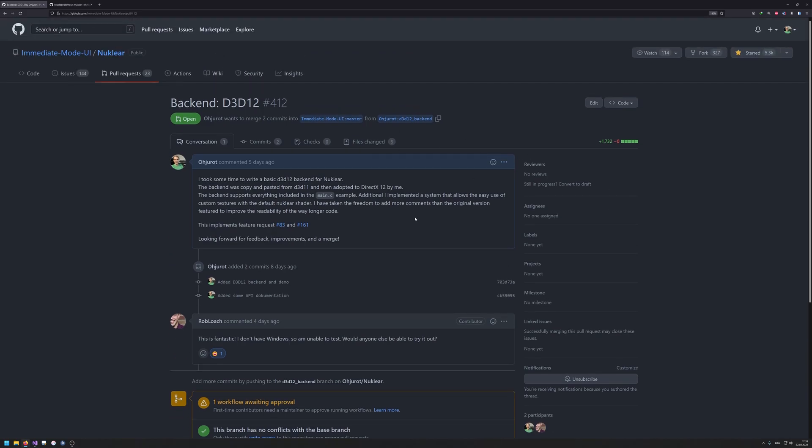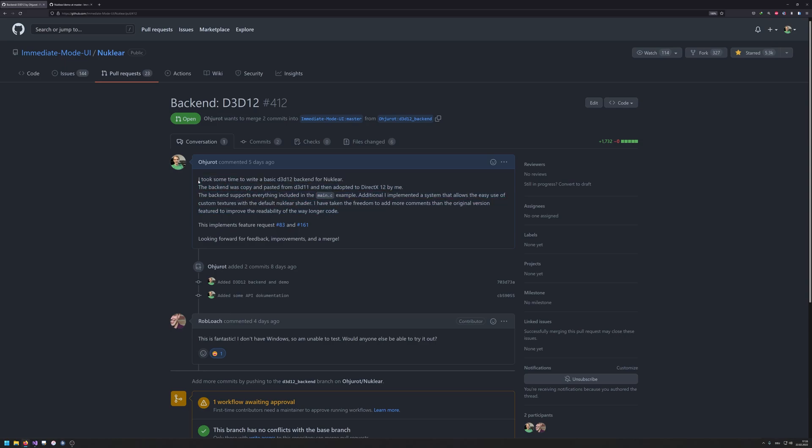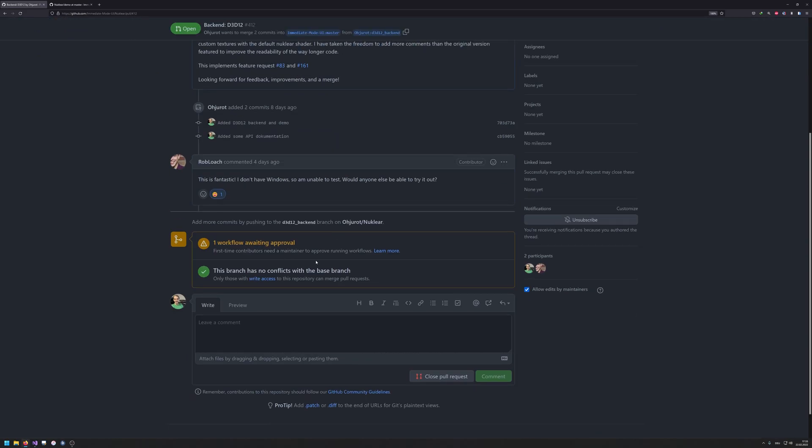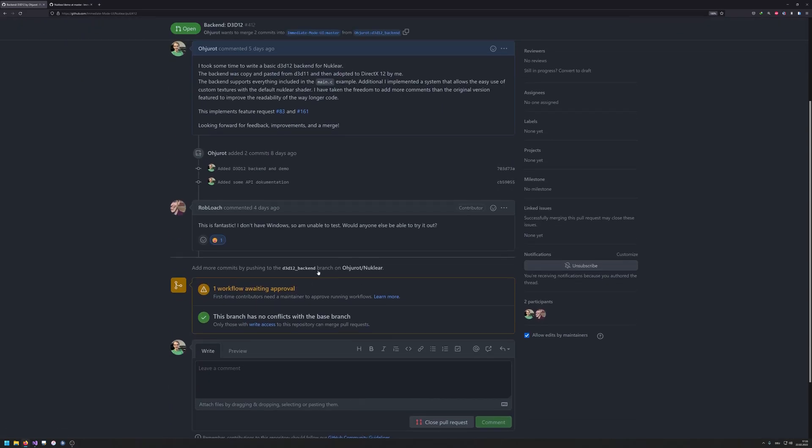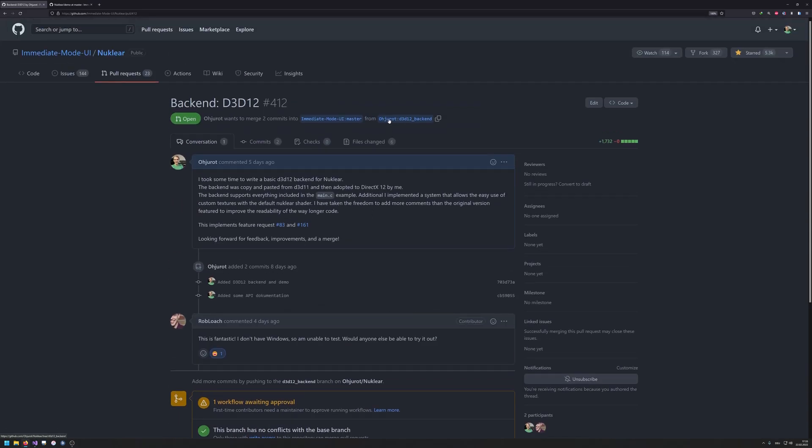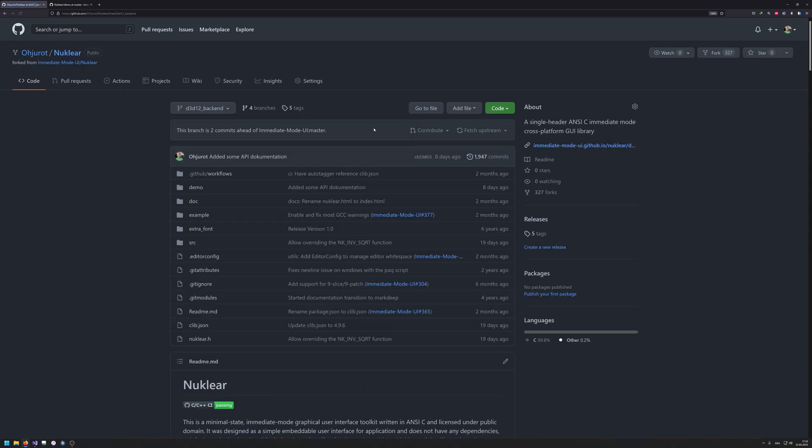On one side to show you how you can easily use this also with your own DirectX12 code, and on the other hand to kind of like post the link of the video here, so that the maintainers of this library can see that everything is working fine with the backend. This is a pull request into the master branch from my branch, the D3D12 backend.